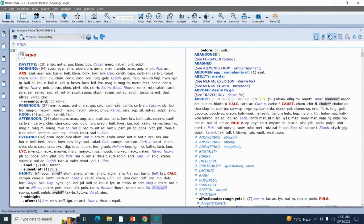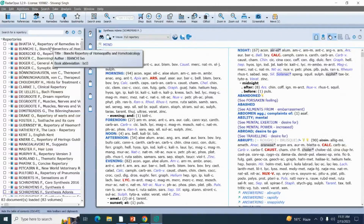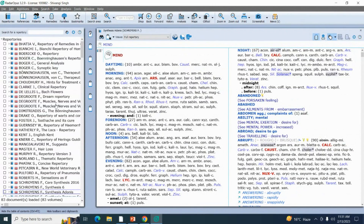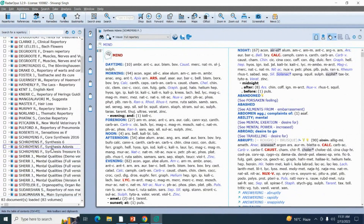Today we will talk about how we can find a rubric with the help of repertories and the search engine. For repertorization, I'm going to the repertory icon — my repertory icon is present in the five primary icons. As soon as I click on my repertory icon, all the list of repertories will start displaying here. Radar comes with multiple repertories, so I'm going to find my rubric with the help of Synthesis Adonis.